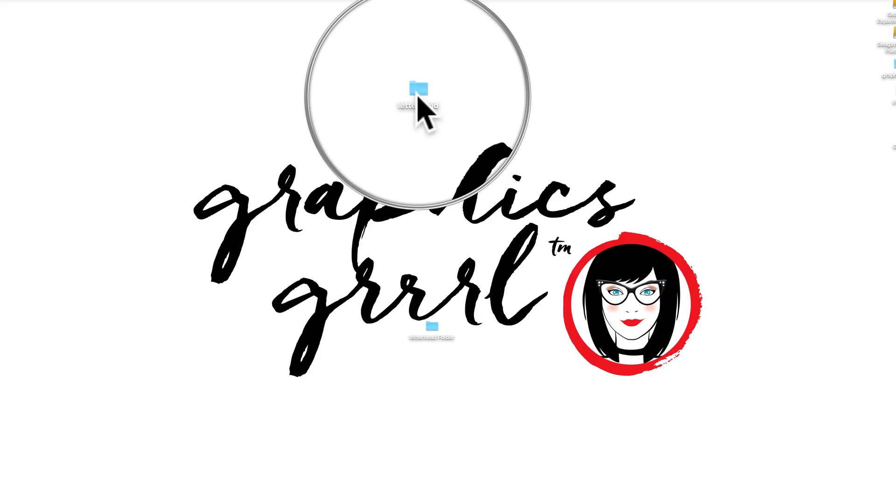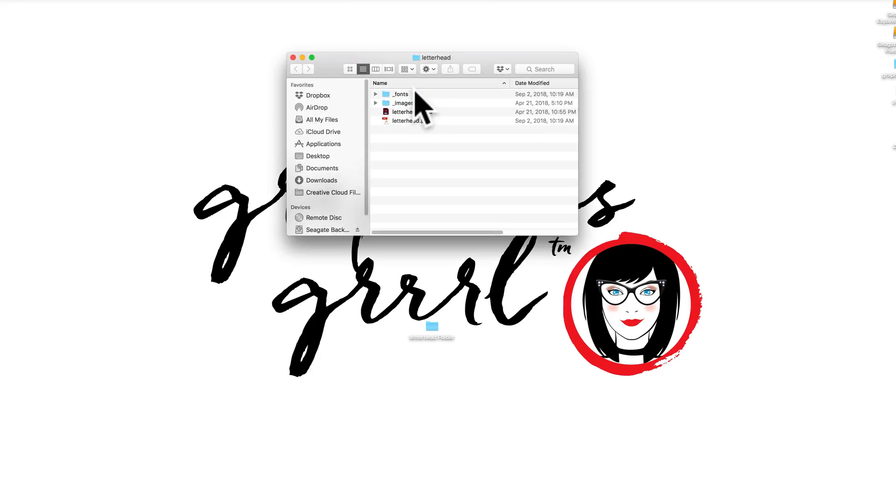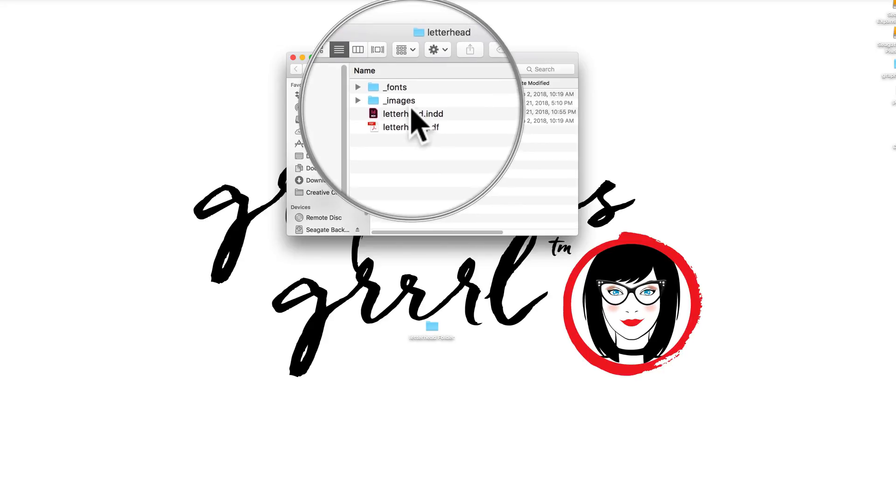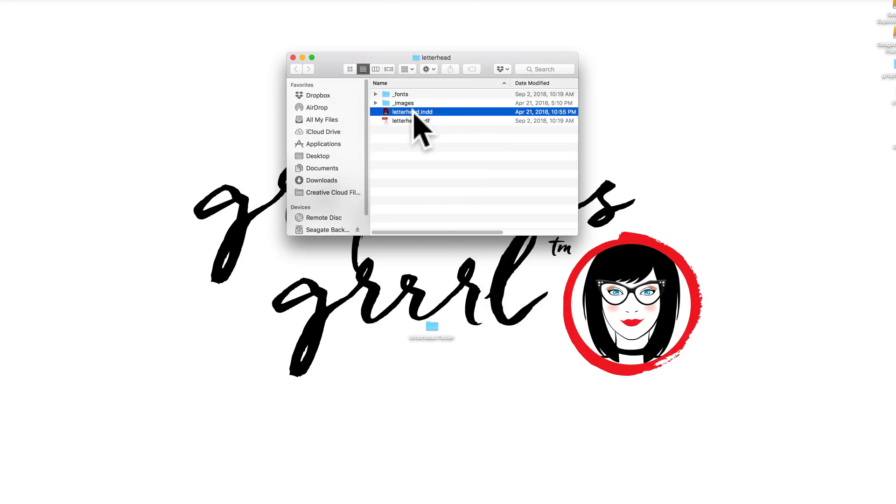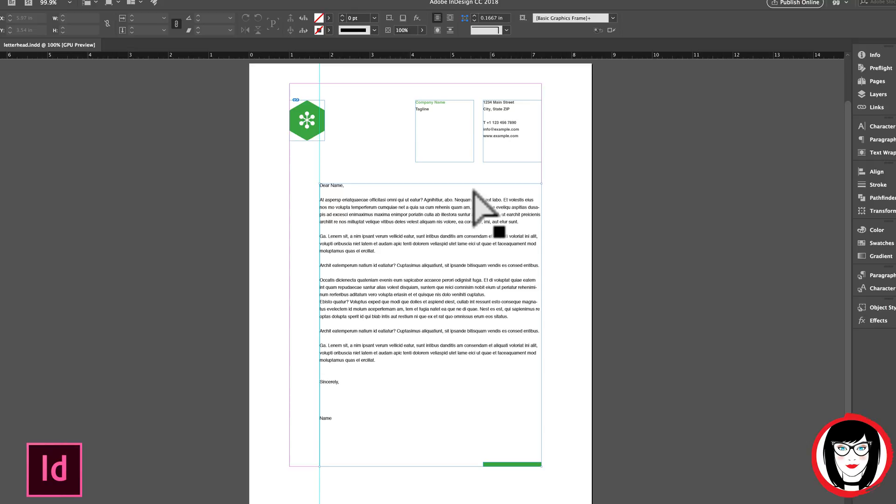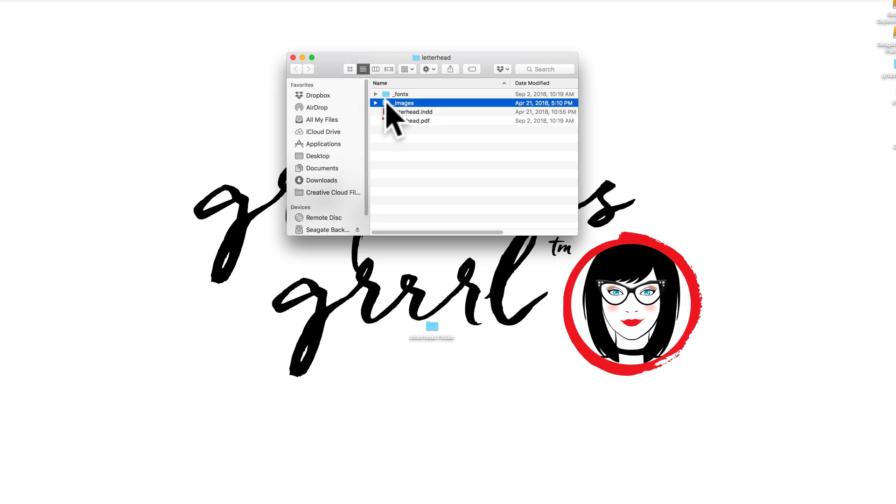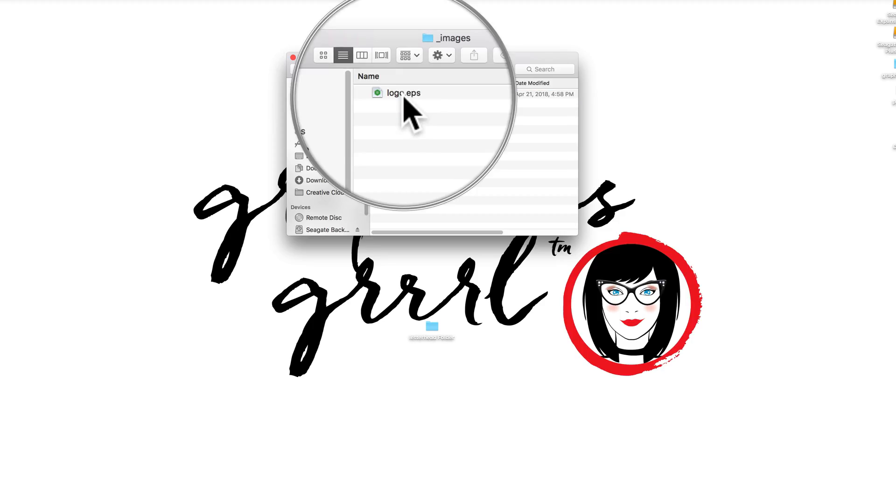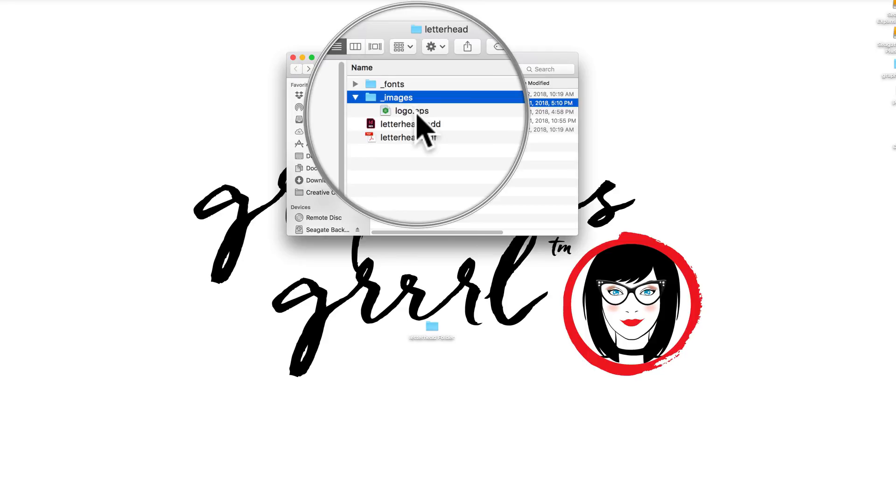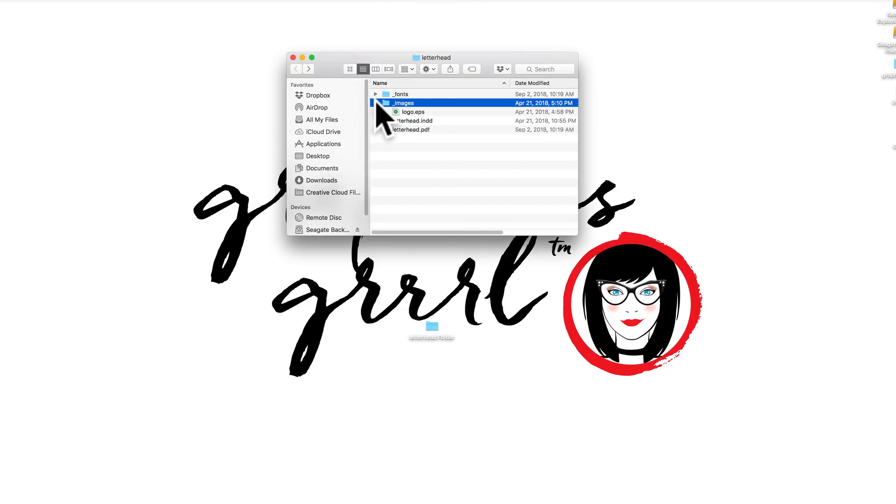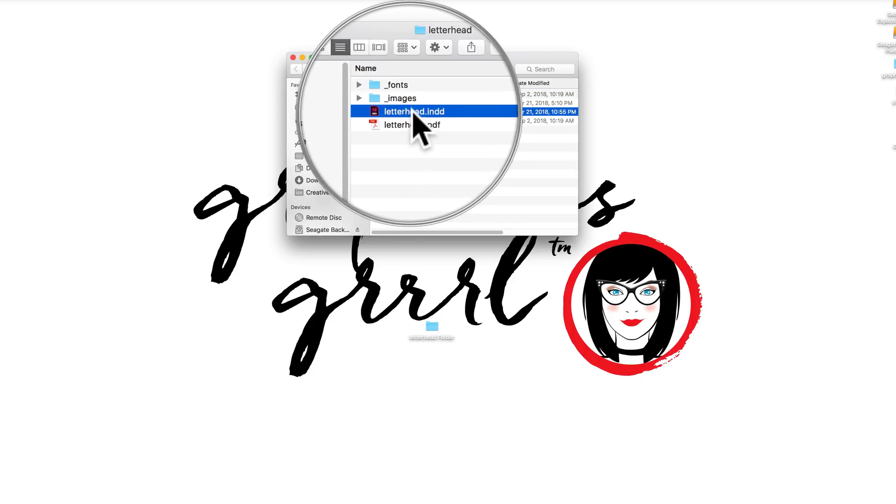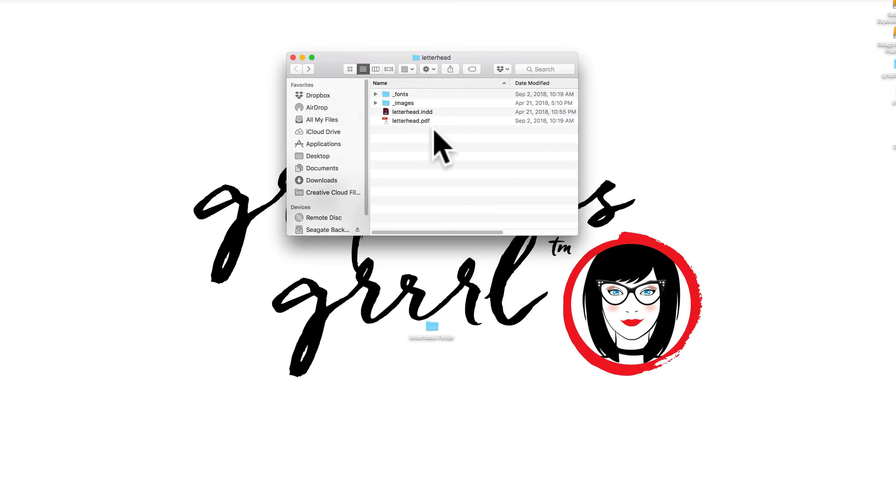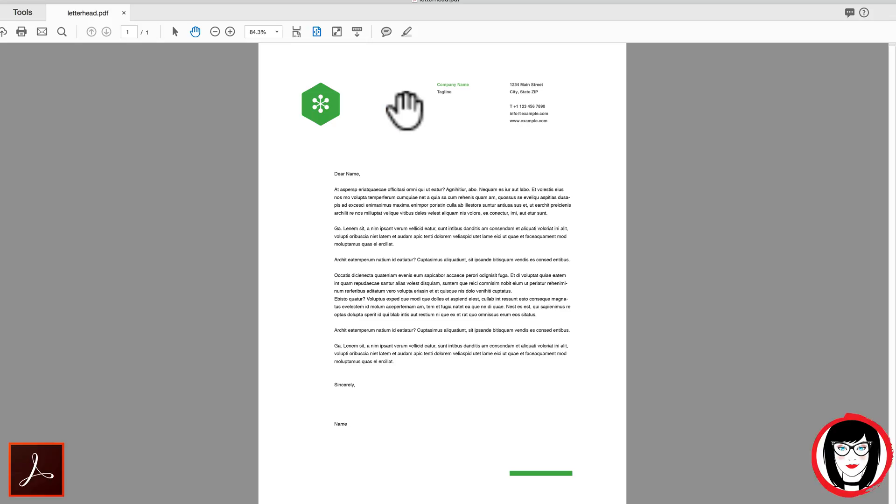So here in this job folder that I've given the name letterhead, you can see that I have a subfolder for fonts and images as well as my native letterhead INDD file and the exported PDF. This letterhead has one image, a logo that I've imported. That logo.eps file is in the images subfolder as well as the fonts that I need to open up this native InDesign file if I wanted to make any changes.